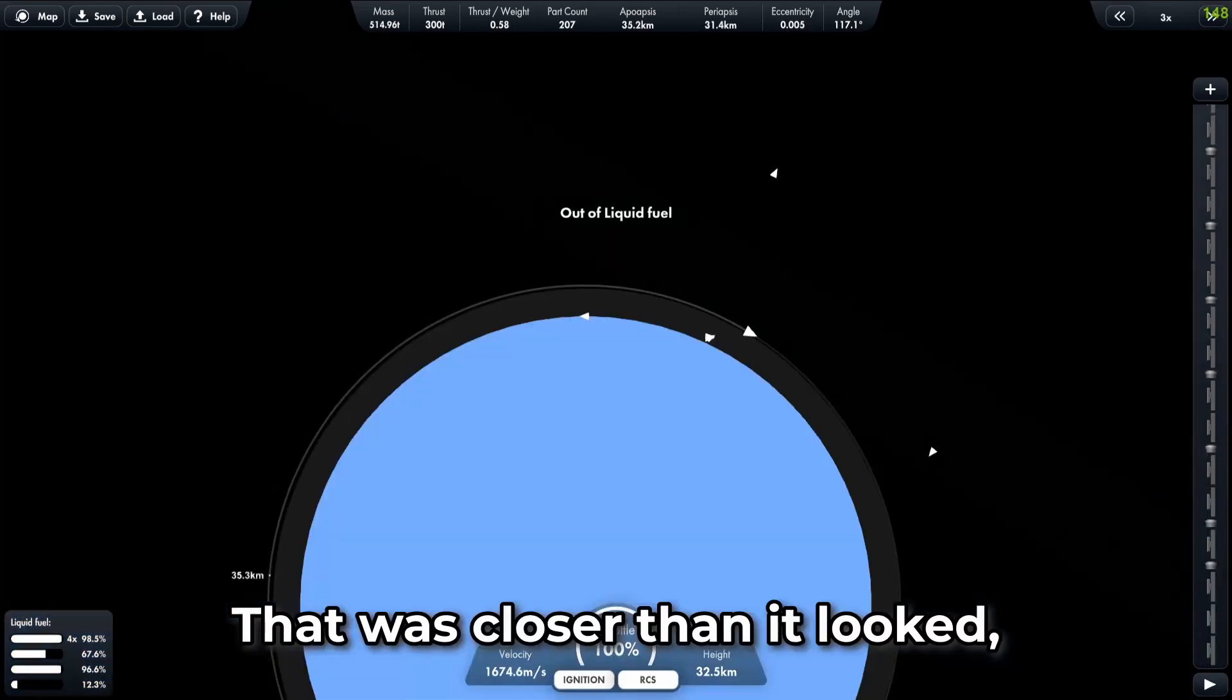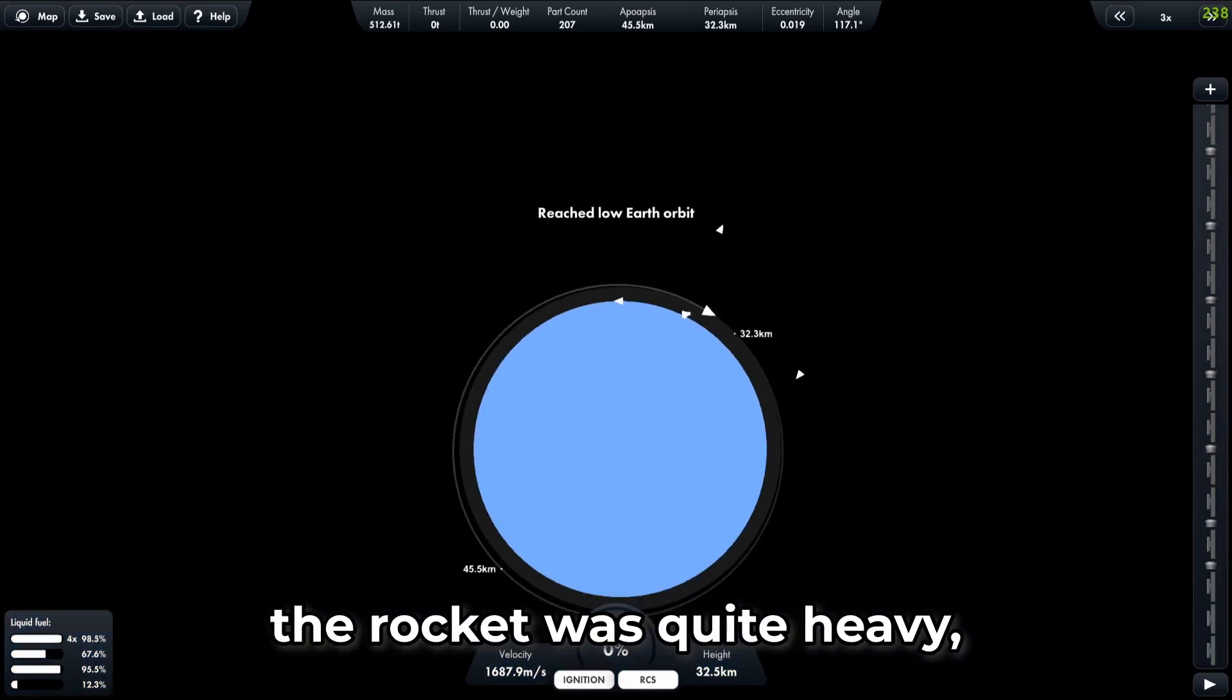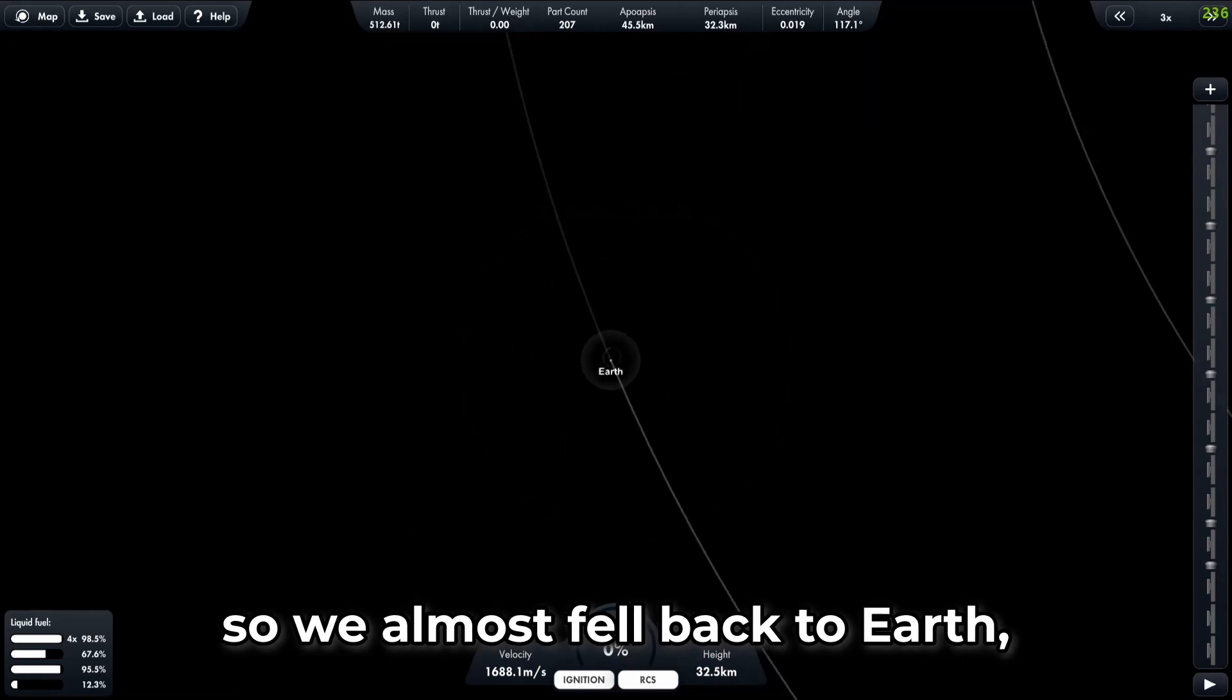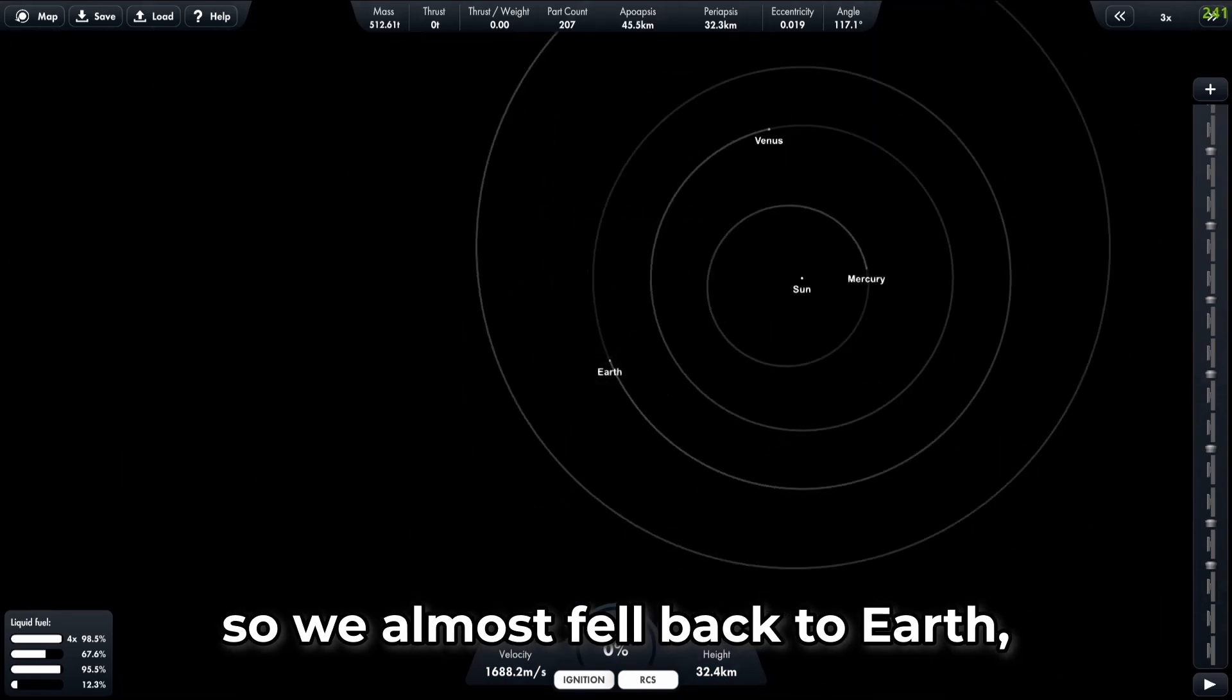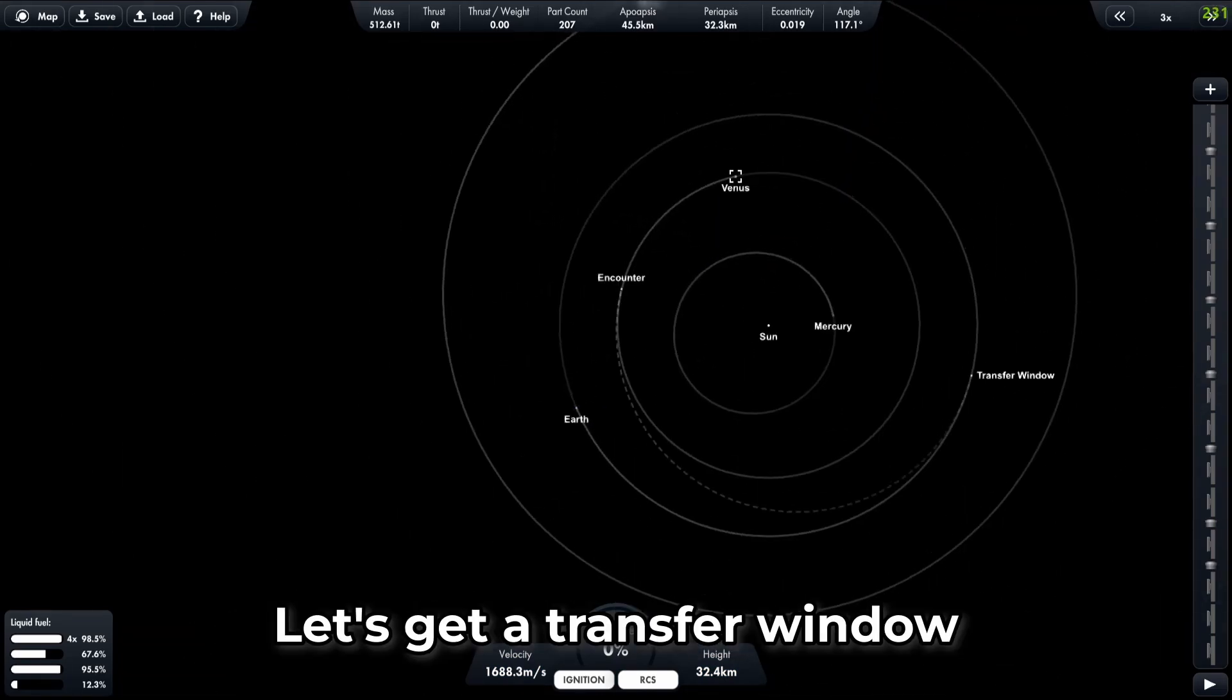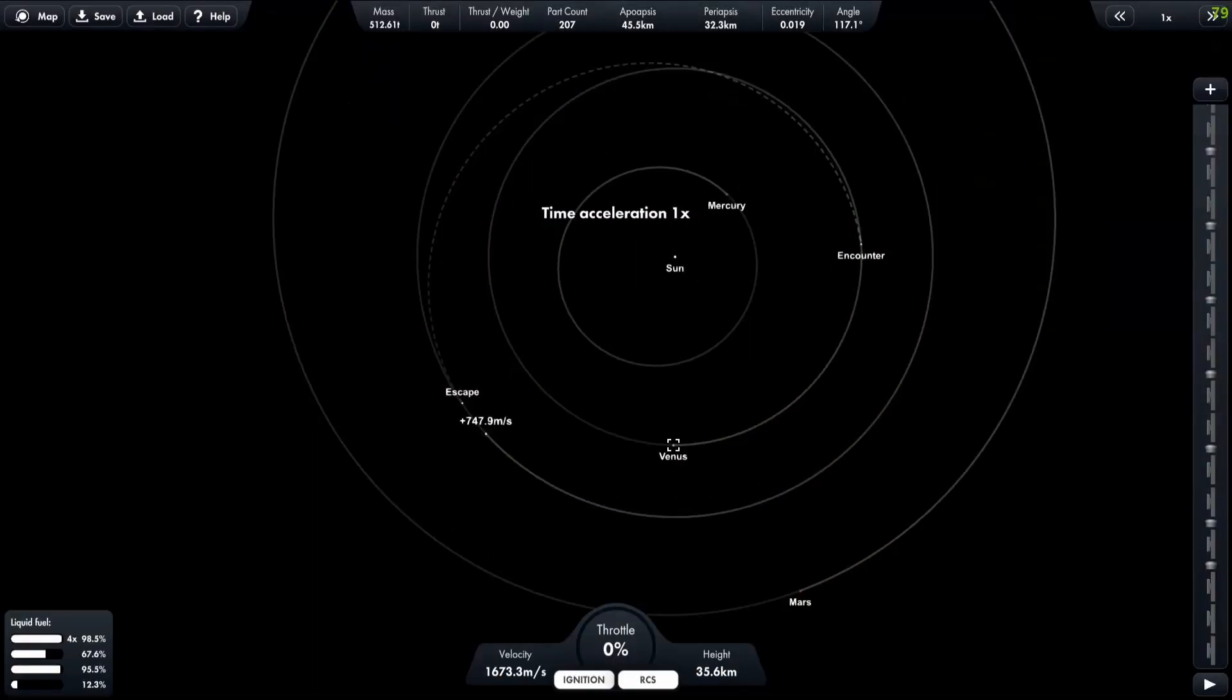That was closer than it looked, the rocket was quite heavy, so we almost fell back to Earth, but we made it. Let's get a transfer window and accelerate some more.